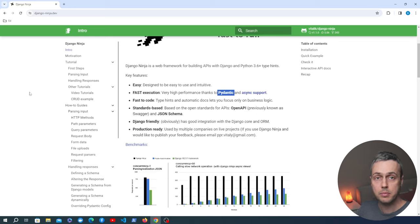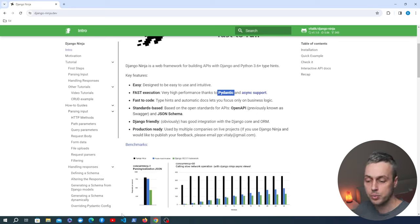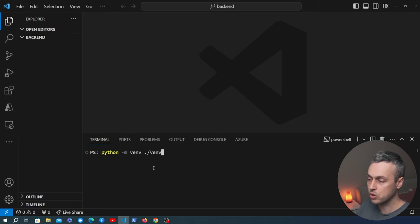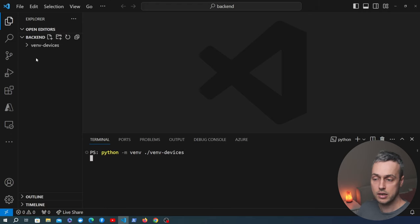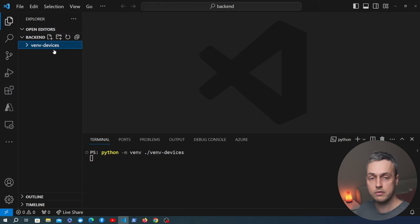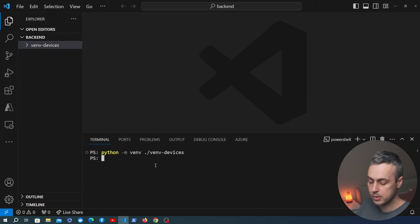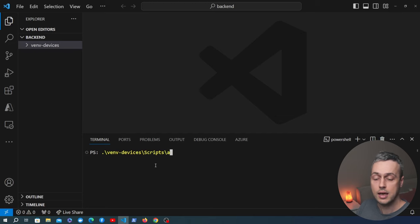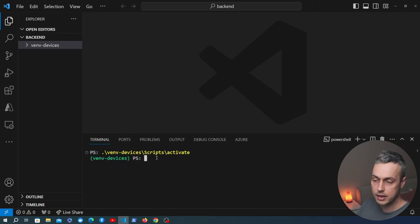We're going to start by setting up a Django project in VS Code. I'll use the python -m venv command to create a virtual environment called venv-devices. Once that's created you can see the directory on the left-hand side. We'll activate that virtual environment — the command differs depending on your operating system. On Windows, navigate to the scripts directory within the virtual environment and run the activate script. That activates our environment.